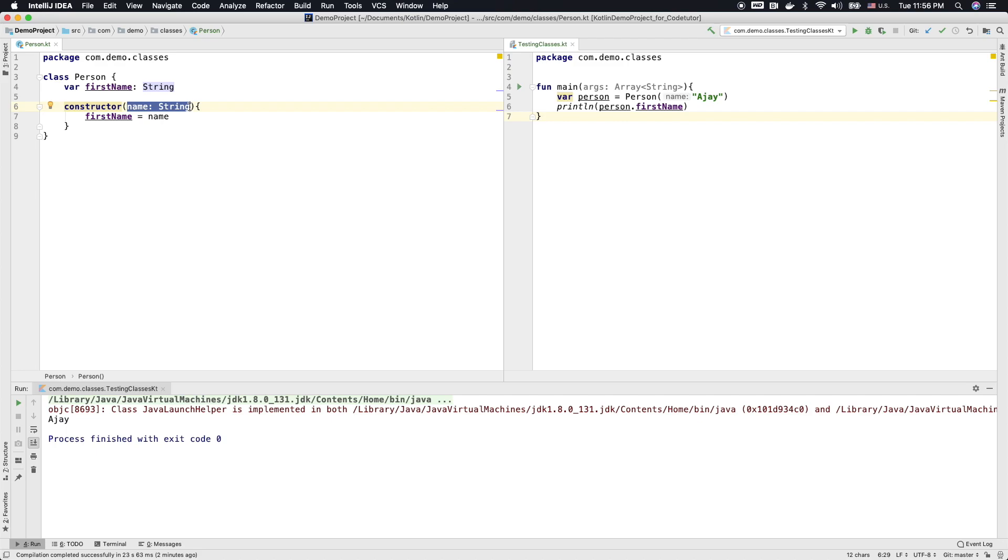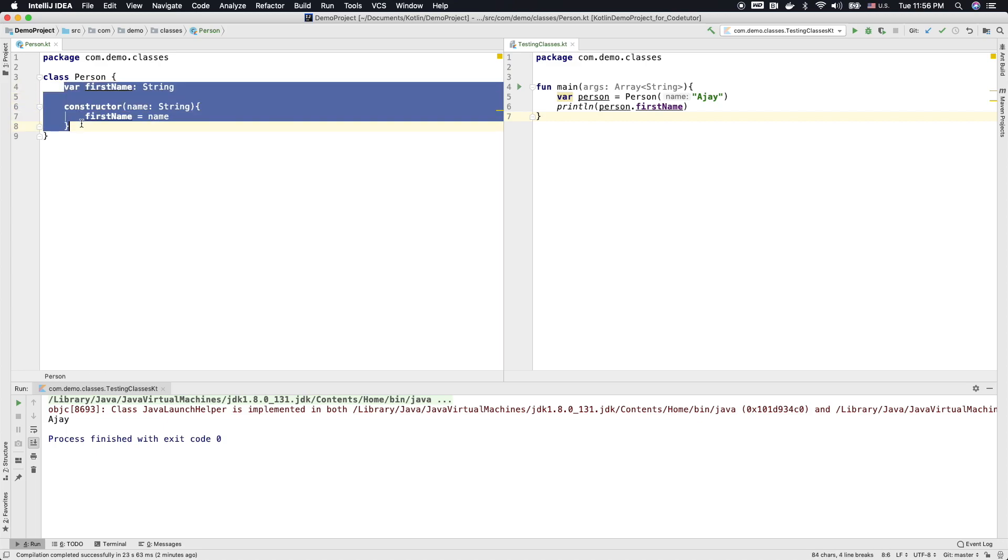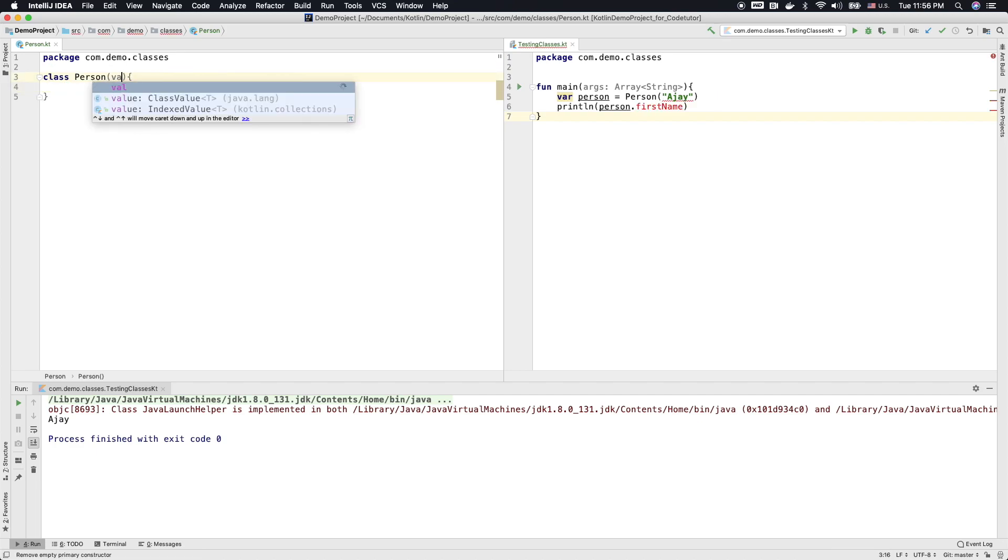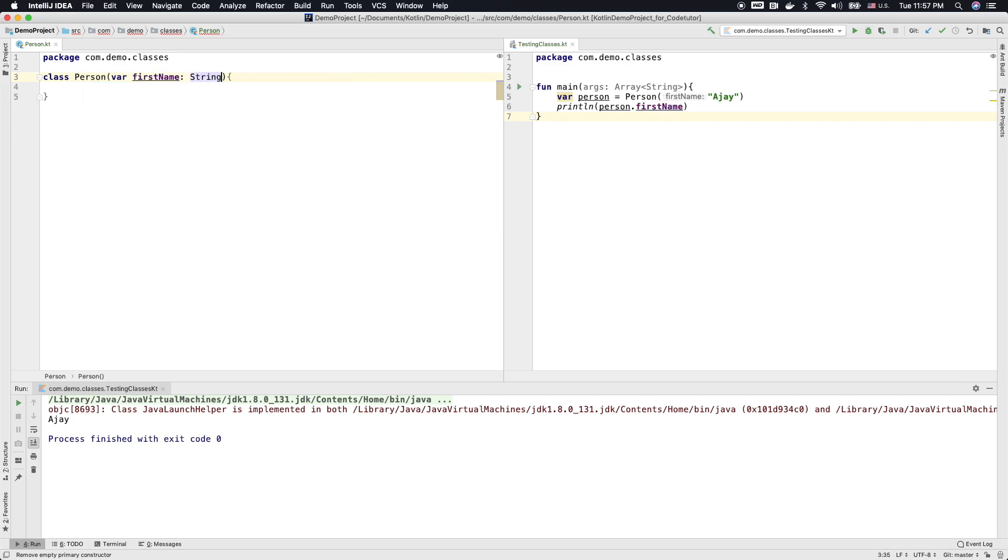As you can see here, these are quite a number of lines to initialize an object. Kotlin makes it even more simple to completely avoid this. What you can instead do is, you can just write val or var and then first name and string. That's it.